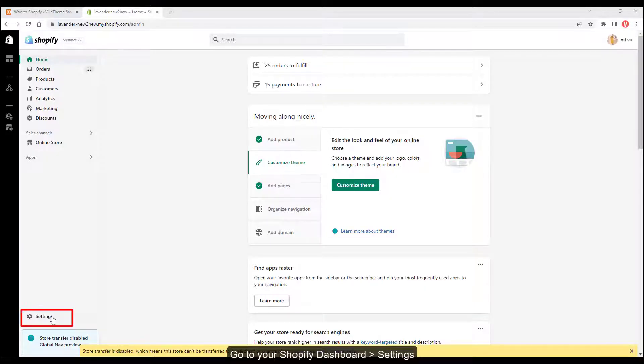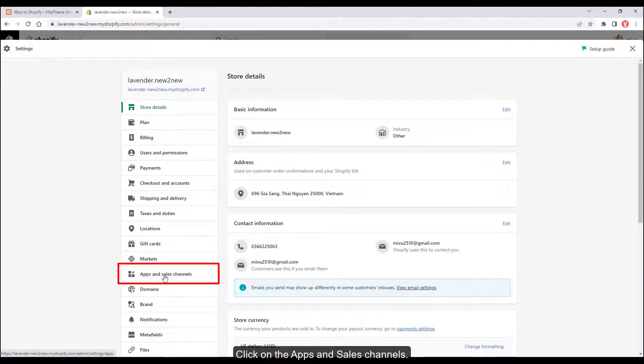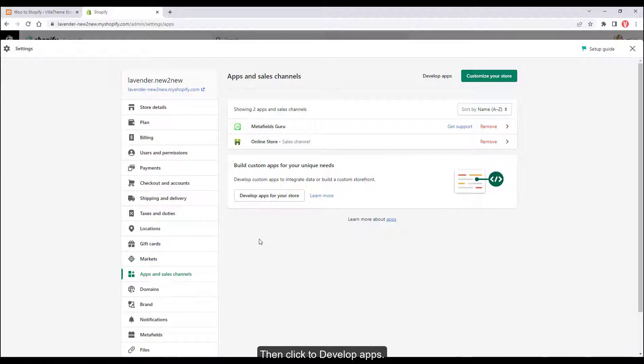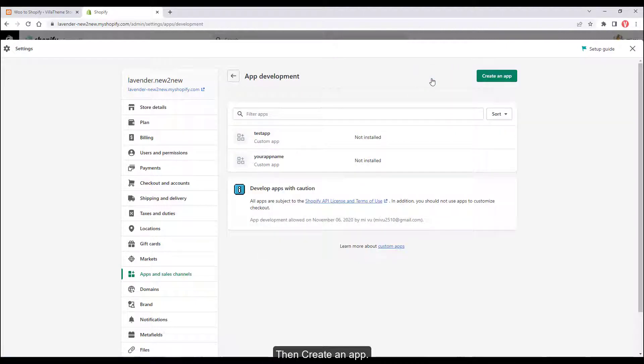Go to your Shopify dashboard settings and click on the Apps and Sales channels. Then click to develop apps and then create an app.